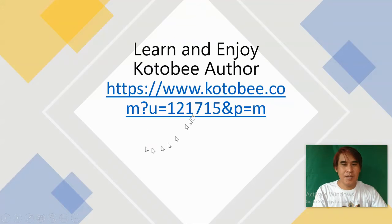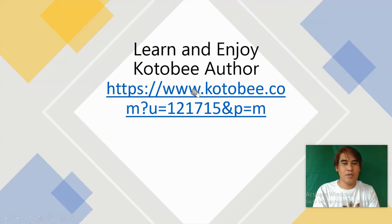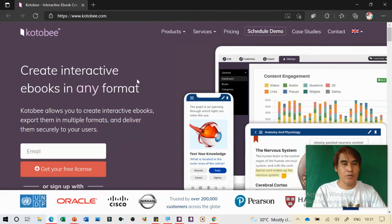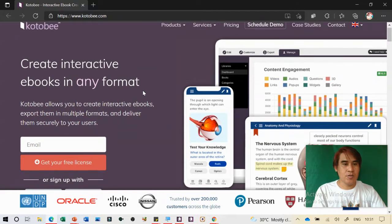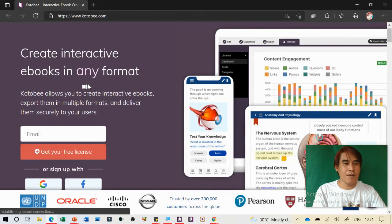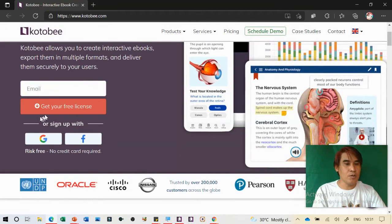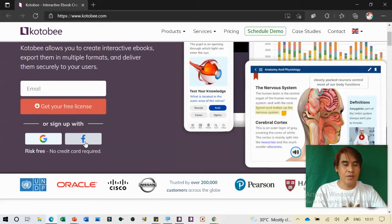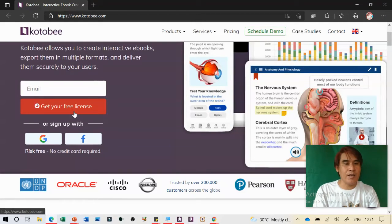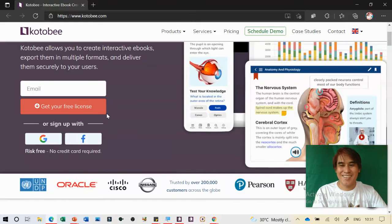The first thing is you need to install Kotobee Author by copying the link or typing the URL on your browser. It will go directly to the Kotobee Author website. You can create interactive ebooks in any format. Type your email, or use your Gmail or Facebook account, and they will give you a free license on your email account.